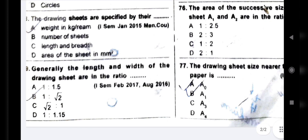Next question: the drawing sheets are specified by their weight in kg per ream. Very important question. Generally, the length and width of the drawing sheets are in the ratio — drawing sheet length to width ratio. This is a very important point to remember.